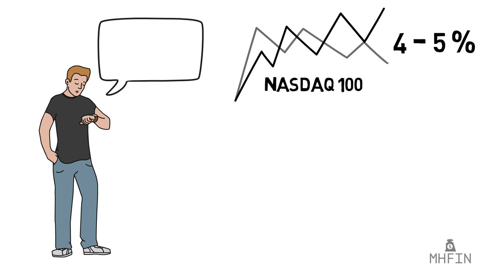Well, a leveraged ETF does just that. It essentially allows you to buy a single stock-like financial product, while magnifying your losses or gains up to 3 times.